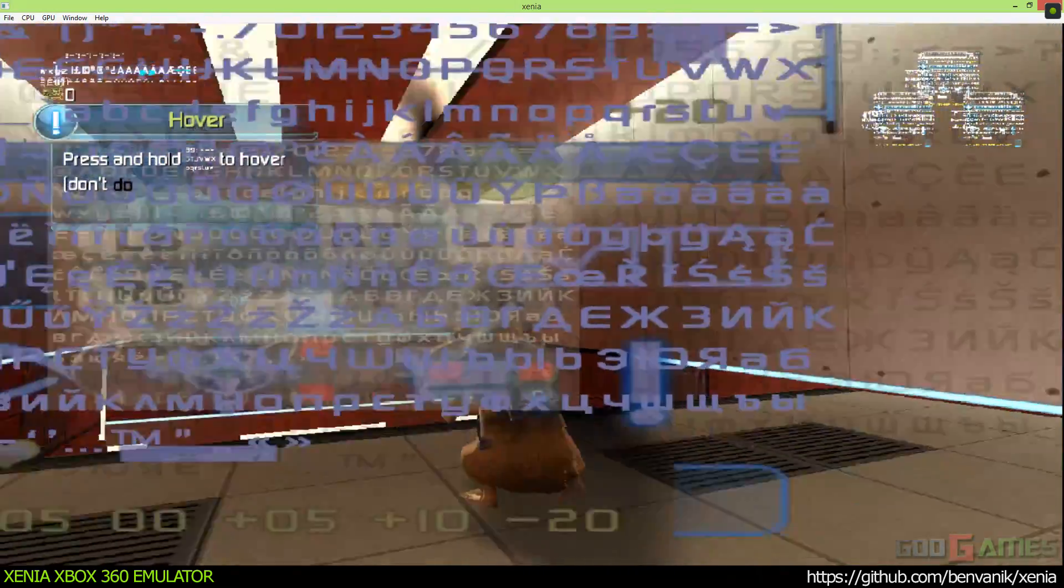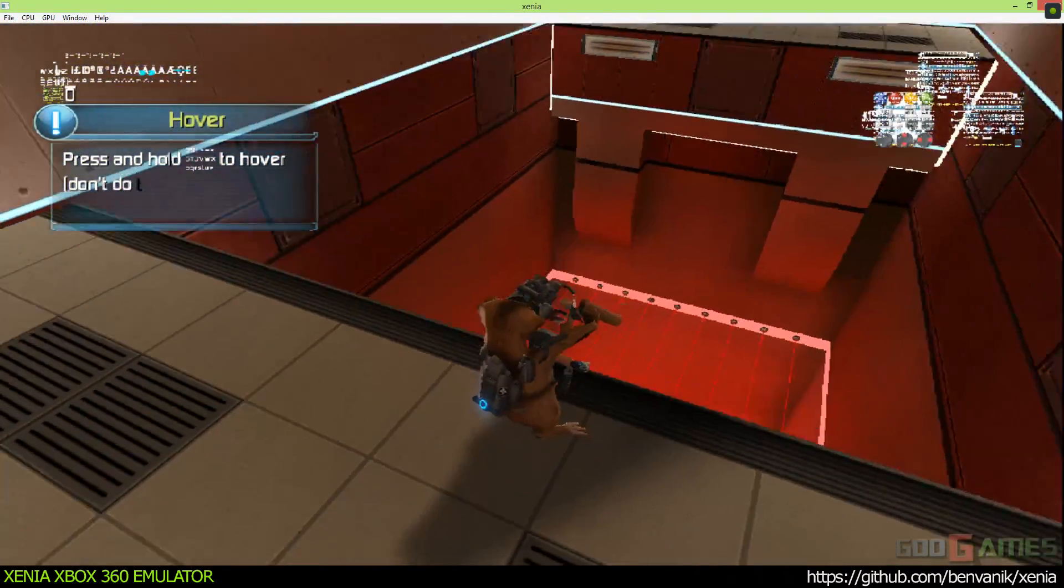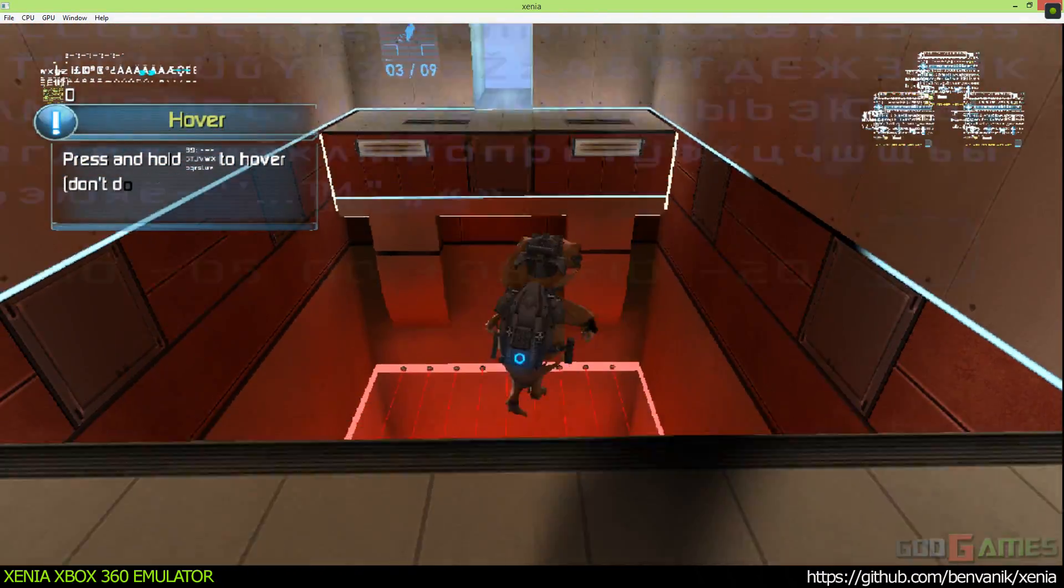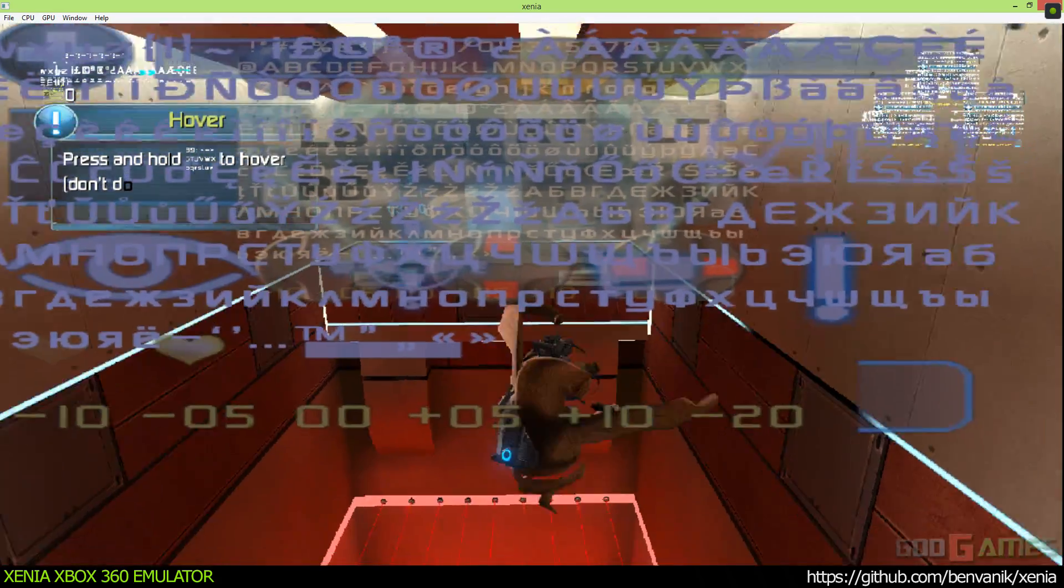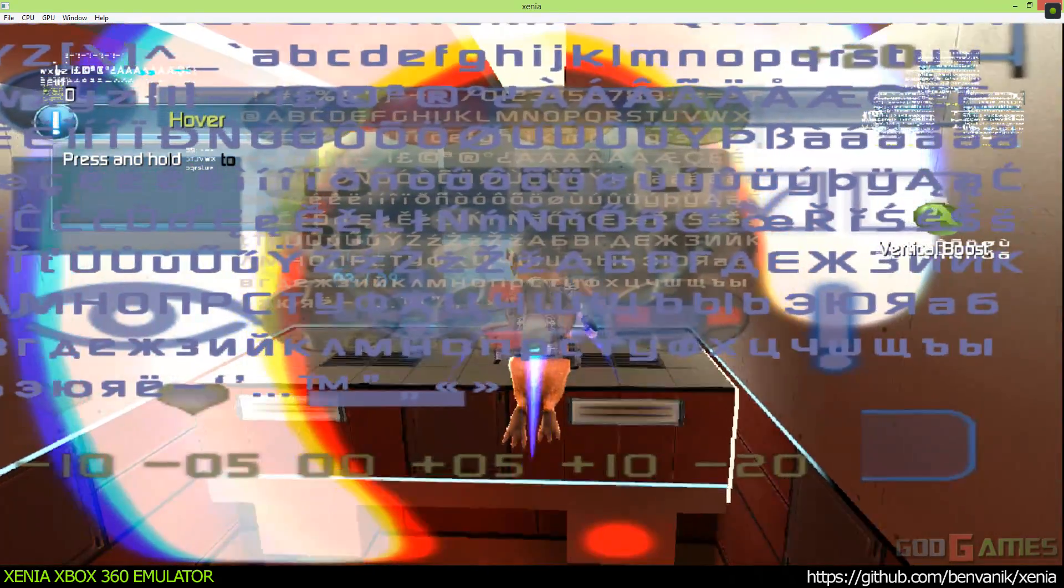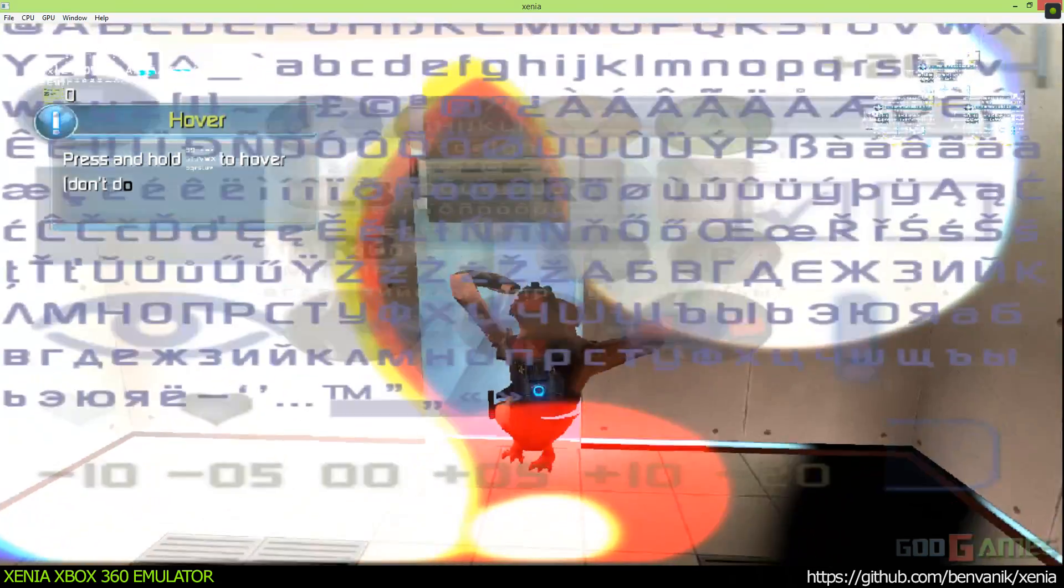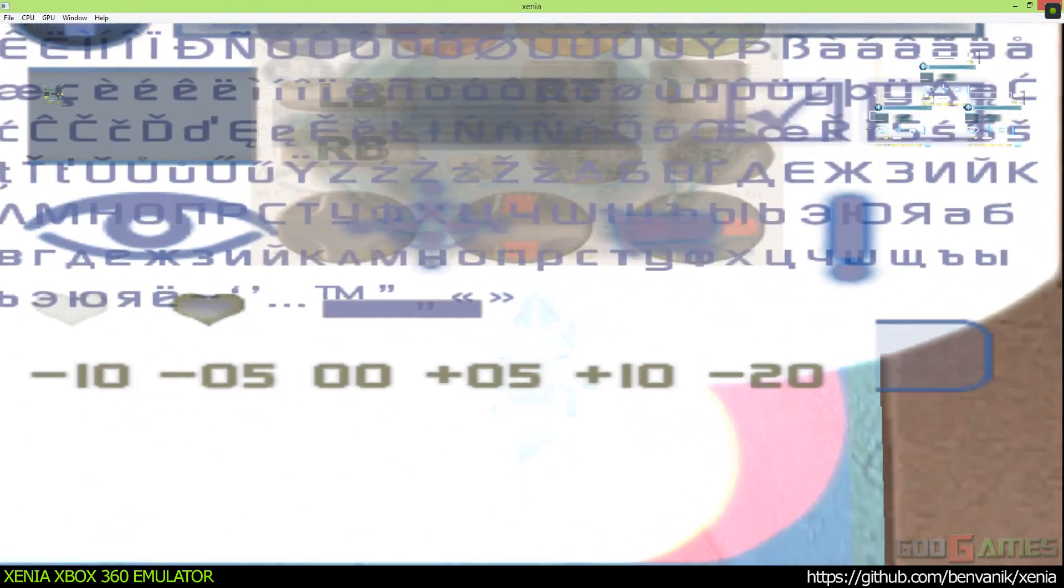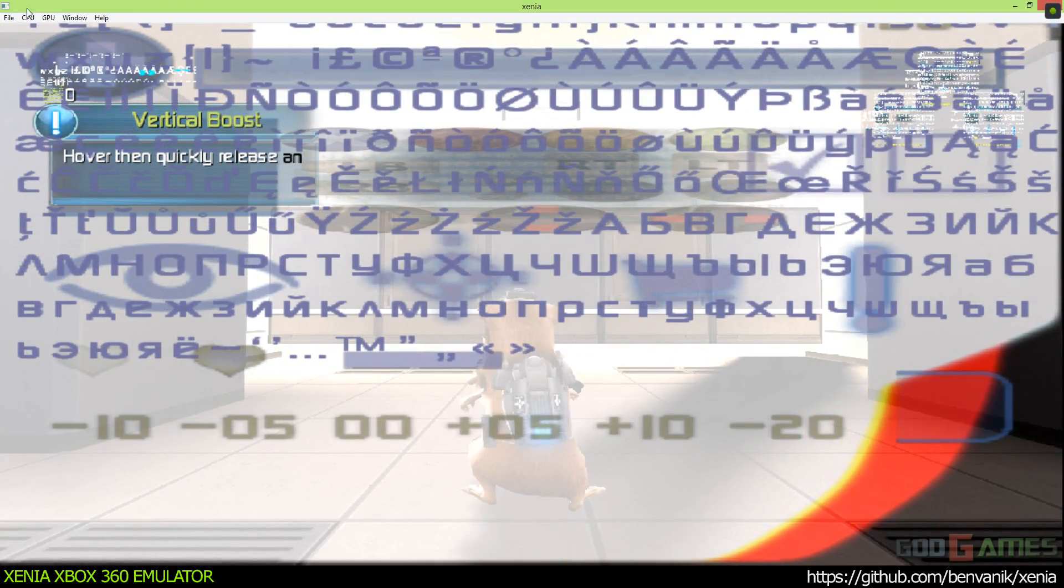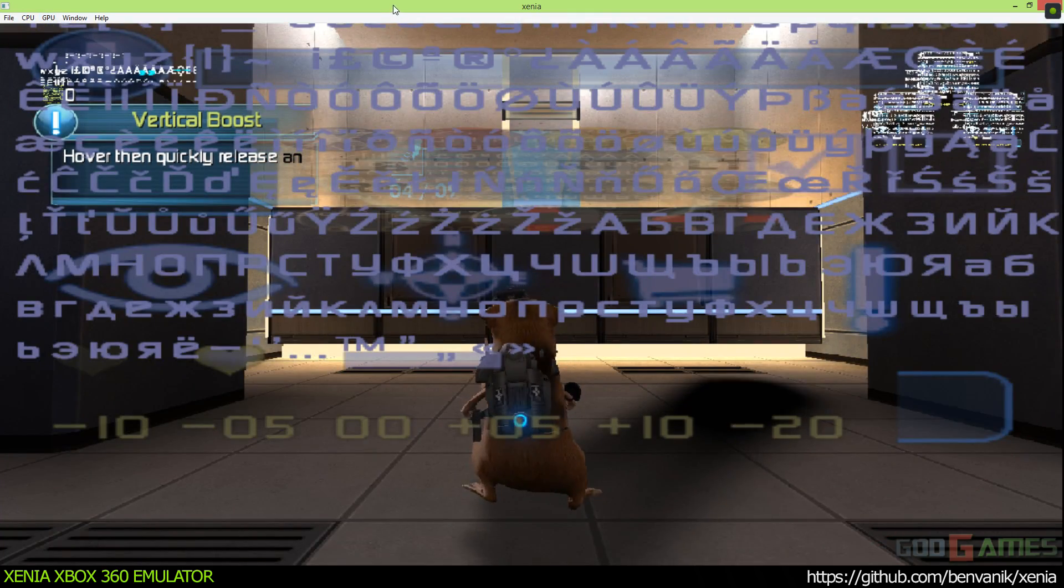Press and hold the jump button to hover. Don't do the vertical boost just yet. Hover, then quickly release and repress the jump button to boost vertically.